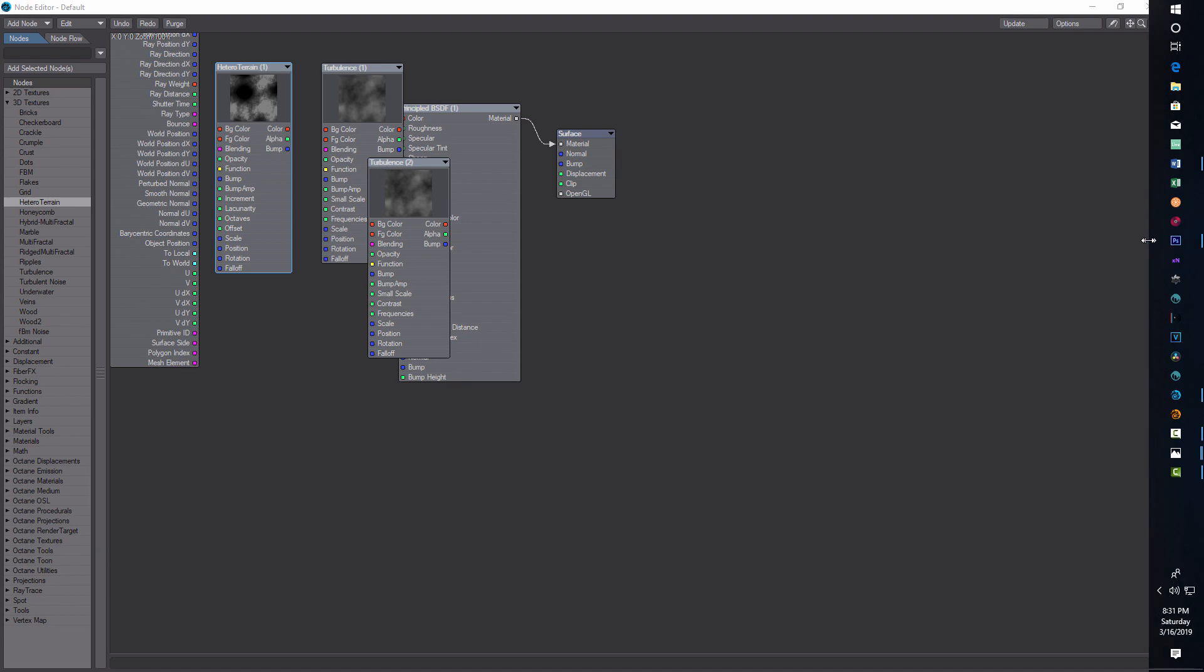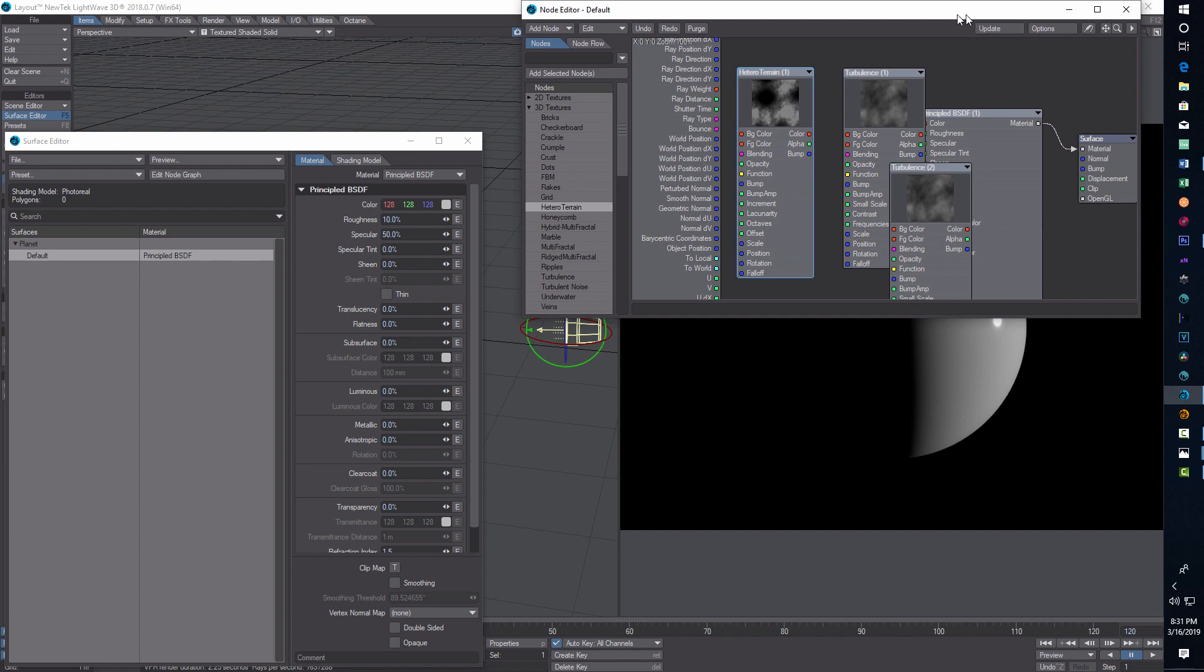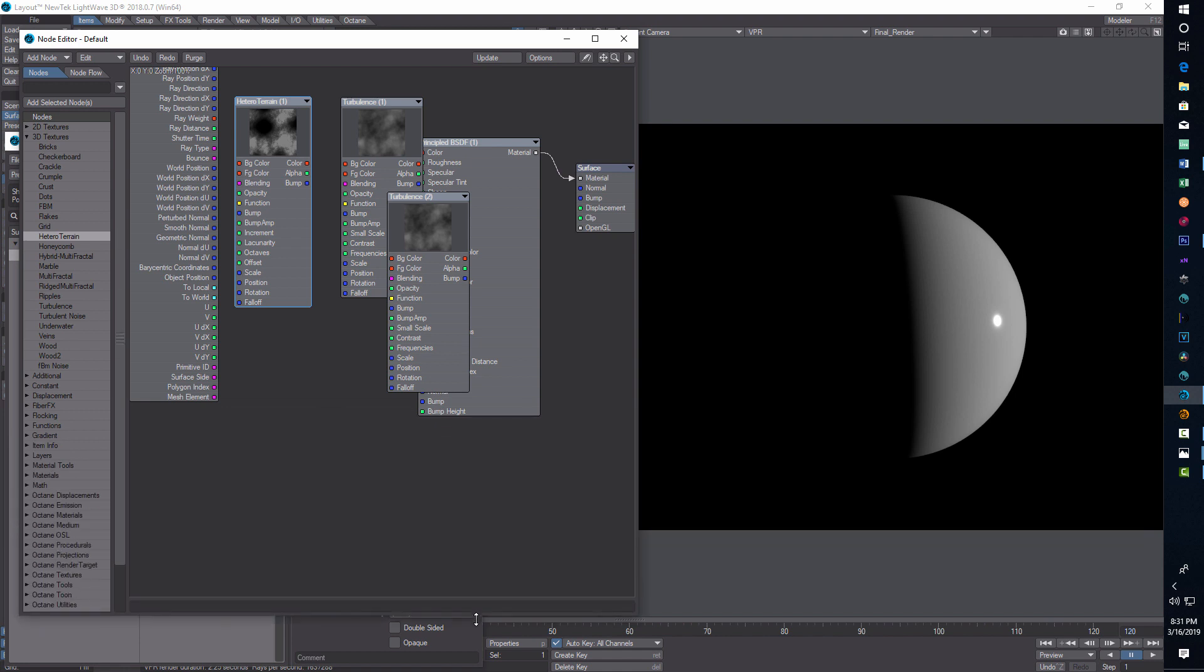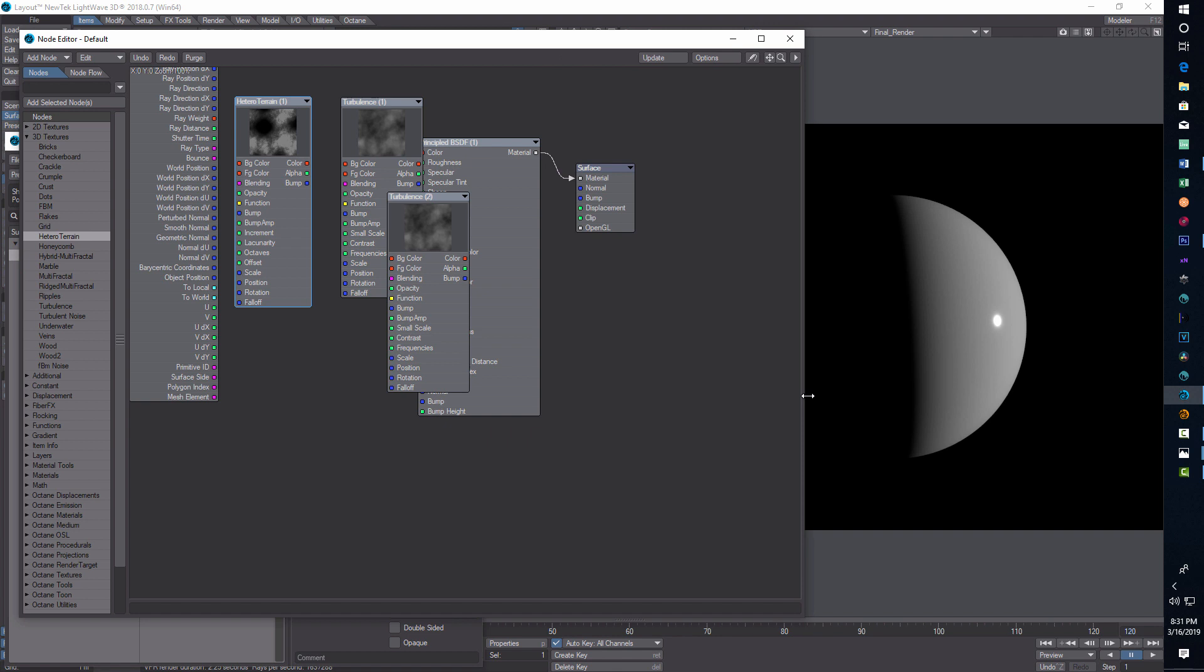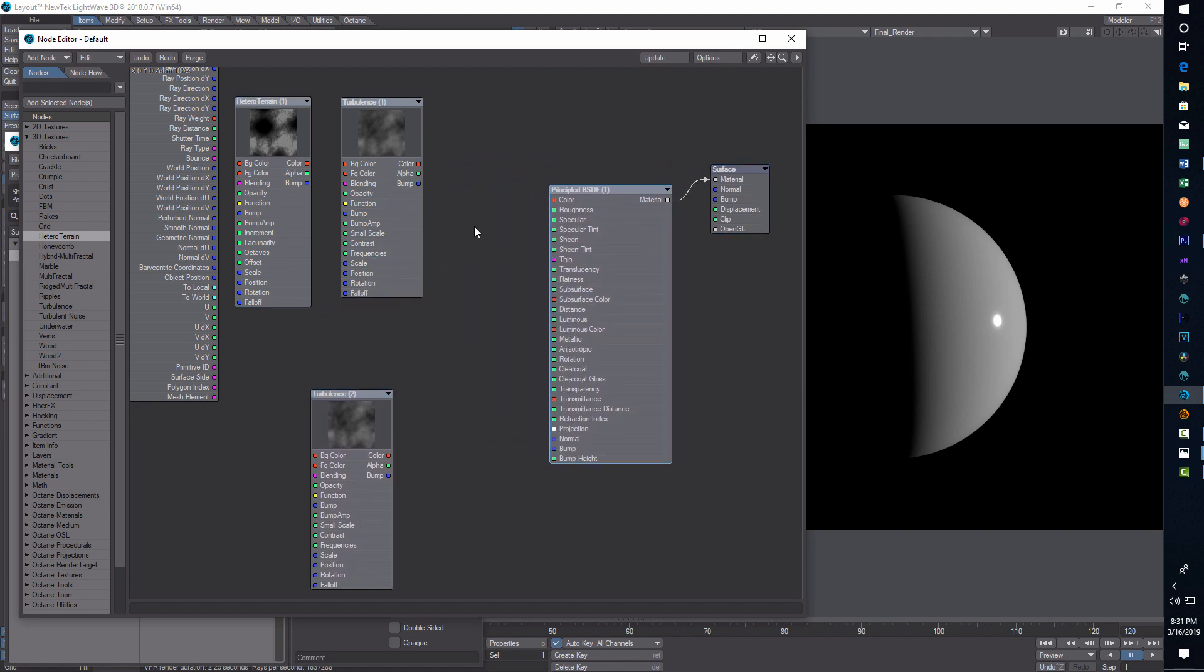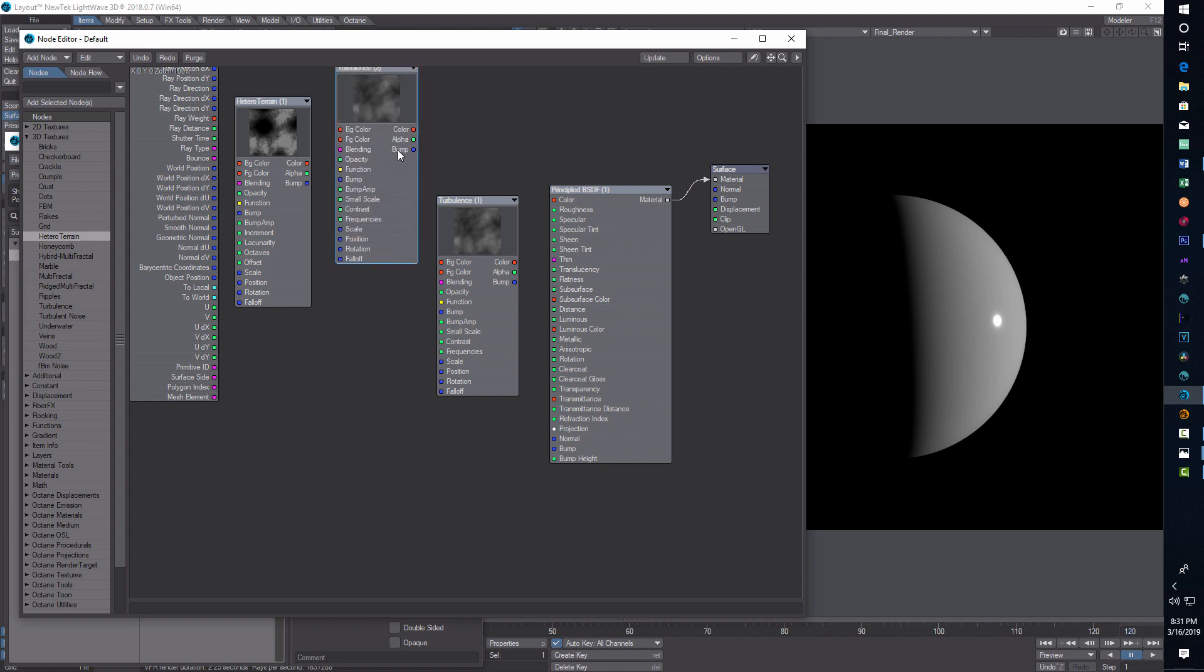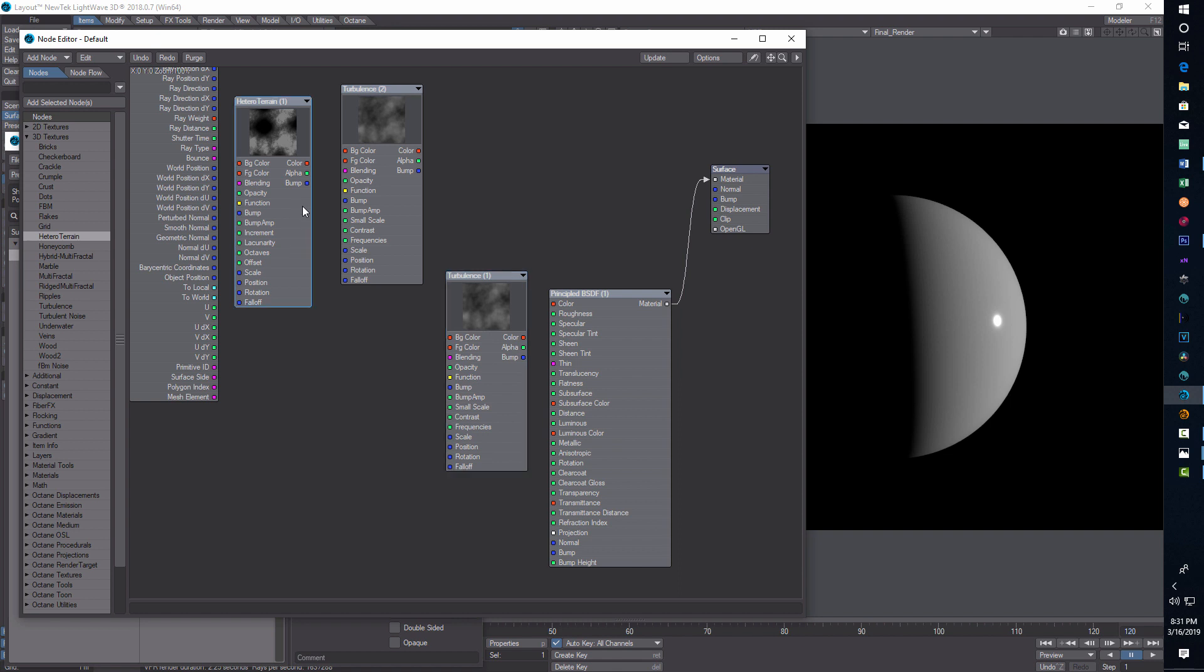Now once I've got this, I'm going to blow this up. I'm trying to resize this a little bit. I'd like to see the planet at the same time I'm messing with the settings. So I'm just trying to give myself a little more room here. There we go. I'll scoot some stuff around. There's our one turbulence, and there's our hetero terrain.